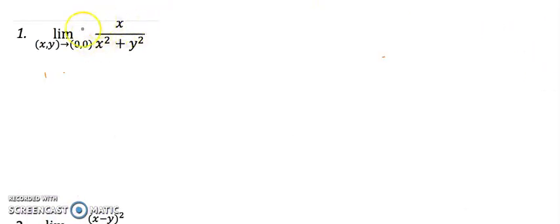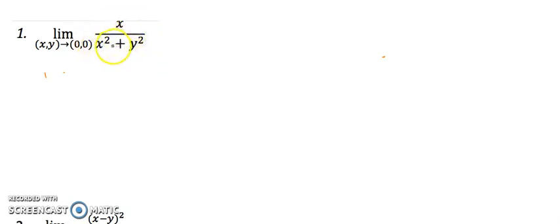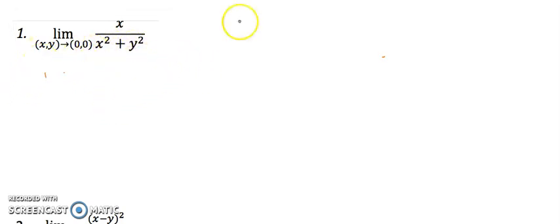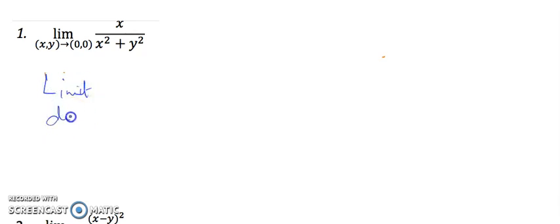Let's see some examples one by one. In my first example I have taken the limit of x upon x²+y². The numerator has degree 1 and x²+y² has degree 2. So here the degree of the numerator is less than the denominator, and the point is (0,0). So I got a clue that in this question the limit does not exist.